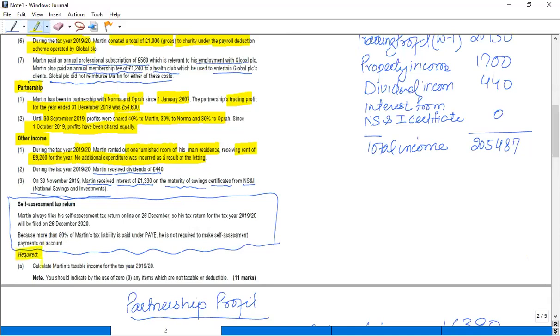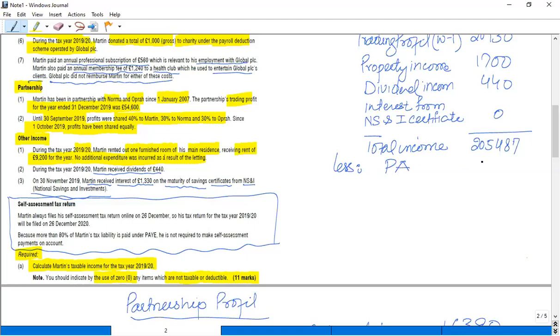So moving on, requirement: calculate Martin's taxable income for the tax year 19/20. You should indicate by the use of zero any items which are not taxable or deductible. So taxable income, in order to calculate taxable income, you have to identify personal allowance.